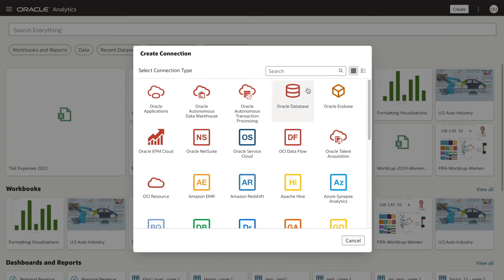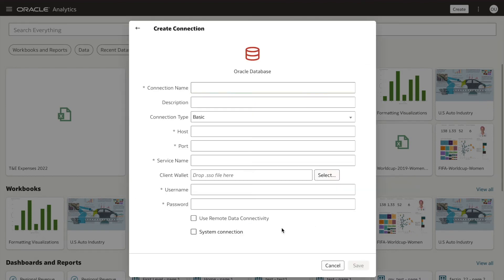Select Oracle Database. The remote data connectivity option is now available.